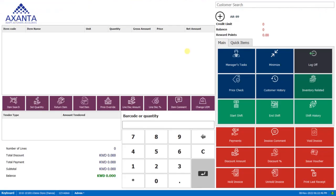So in this video, we shall learn how to start and end a shift. This is the POS screen. Let's say you have opened your store in the morning and your cashier will come and will start the shift by clicking on this start shift button.